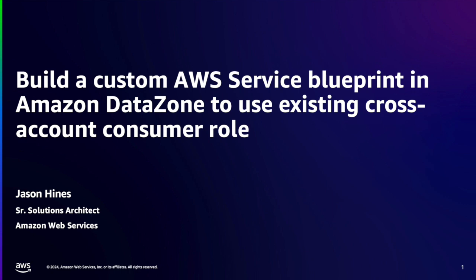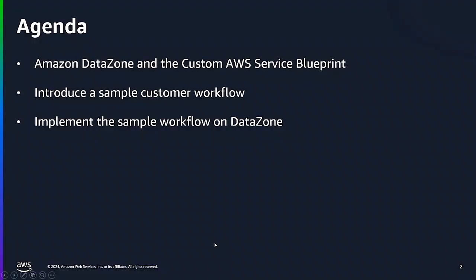Hello everyone, my name is Jason Hines and I am a Senior Solutions Architect at AWS. In this demo I will walk you through how you can build a custom AWS Service Blueprint in Amazon DataZone by bringing together existing data specifically in Redshift.